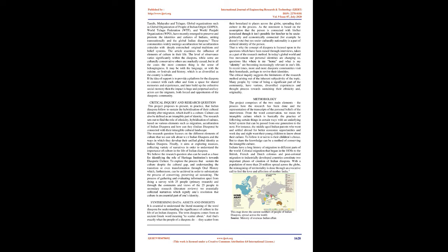In today's global world and free movement, our personal identities are changing. So questions like where is my home and what is my identity are becoming increasingly relevant in one's life. In recent times, more and more diasporic communities visit their homelands, perhaps to revive their identities.